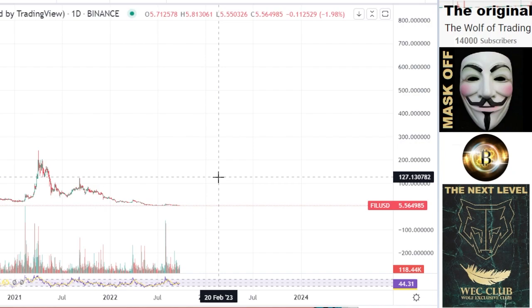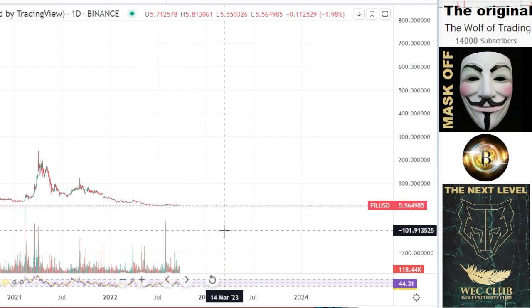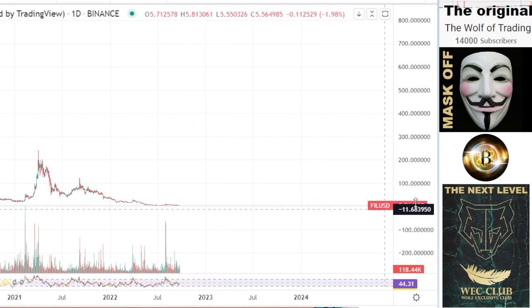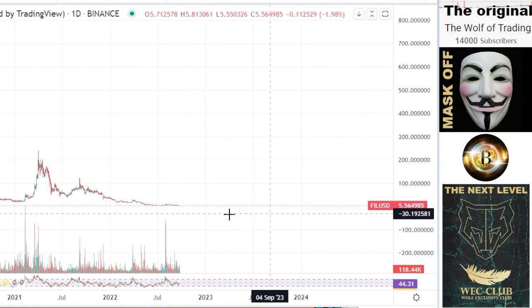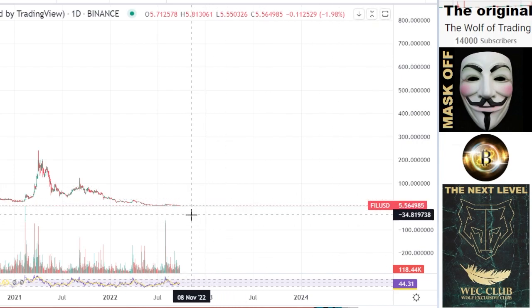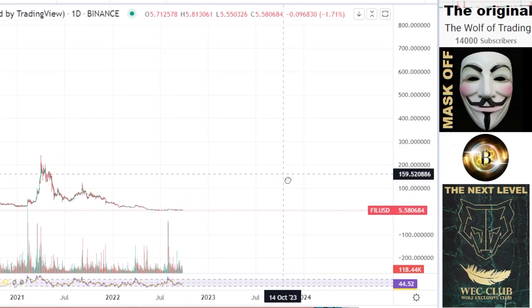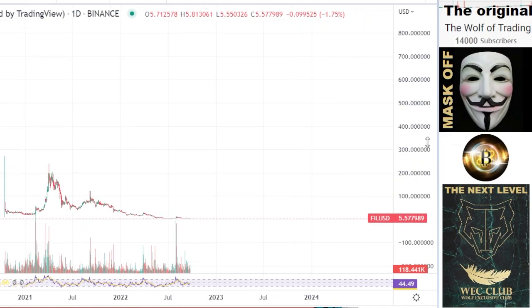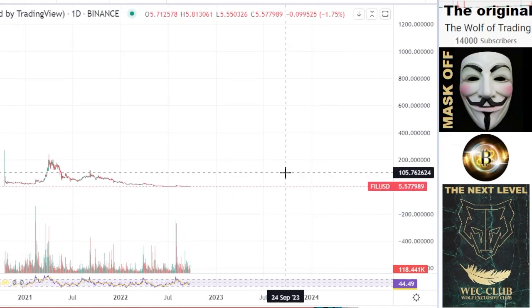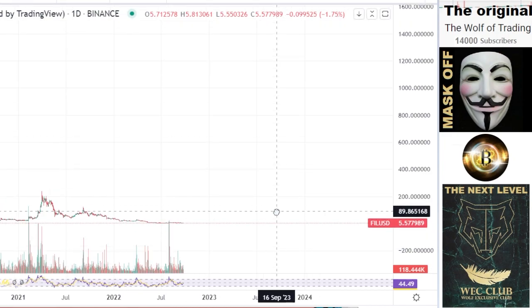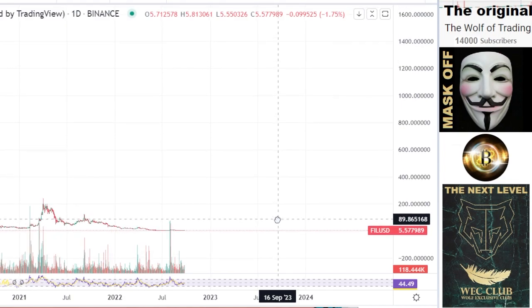Only the World Price Target members have already the end target so that they can buy cheap. And if the Bitcoin price then goes here to the upside, then Filecoin will fly.